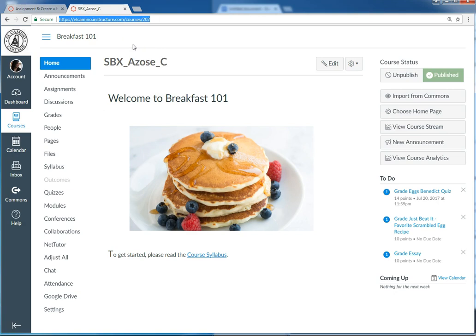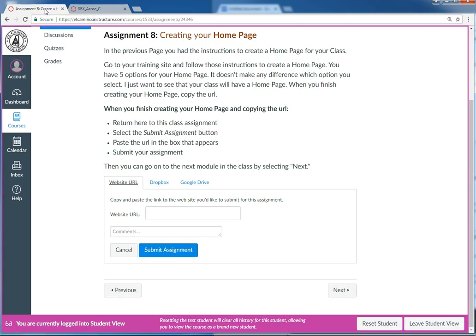The next step, step five, is to head back into the Canvas 101 class where I have the assignment open. Step six is I paste the URL that I just grabbed.